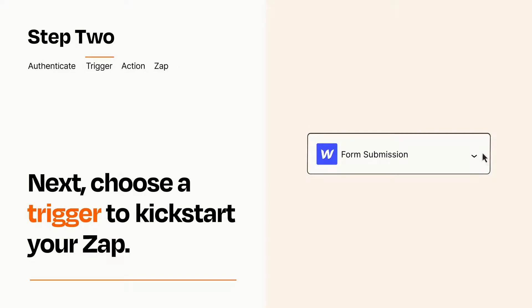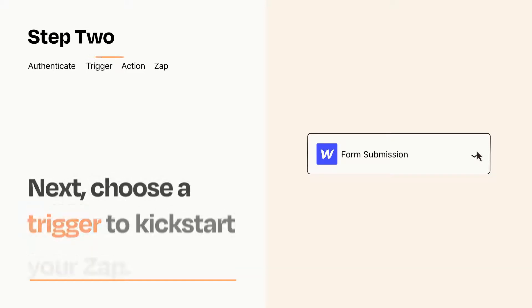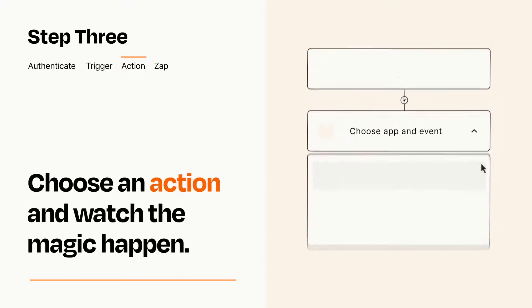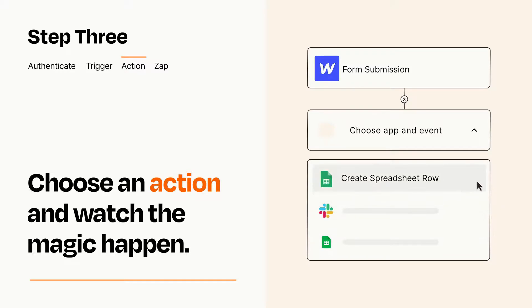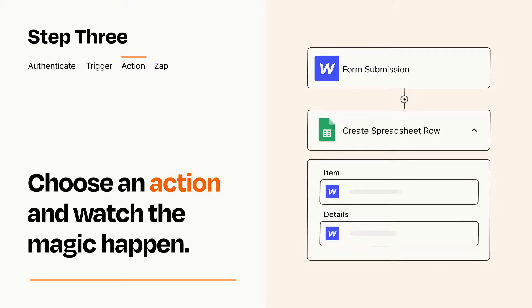This last part is where the magic happens. Choose the action you want to happen in your target app. You'll see a bunch of fields where you can specify the details of your Zap. You can type free form text or pull data in from your trigger step as needed.